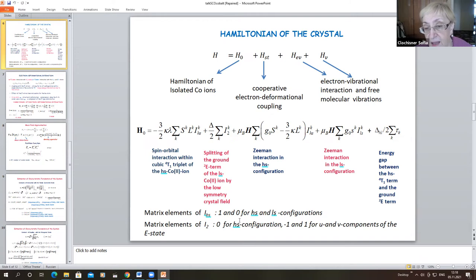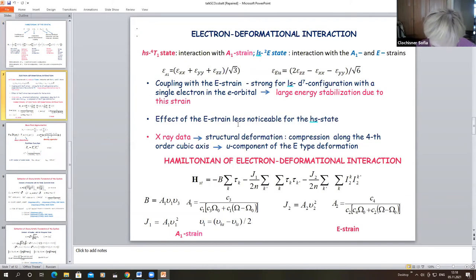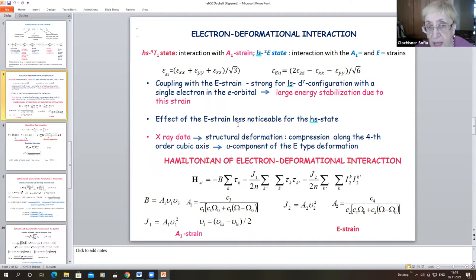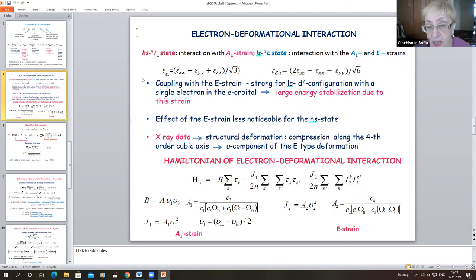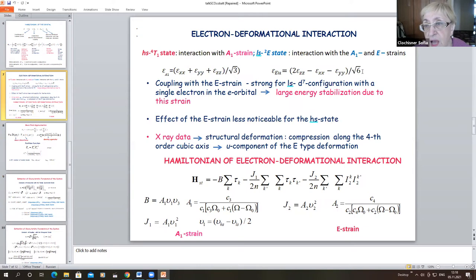The Zeeman interaction in the low-spin configuration applies to the ²E state, which does not possess an orbital angular momentum. There is also the energy gap between the high-spin ⁴T1 state and the ground ²E state. The matrices are specified for the high-spin state and for the low-spin state. We then introduce two types of electron-deformational interactions: for the high-spin ⁴T1 state, we introduce the interaction with the A1 fully symmetric strain, which does not change the symmetry, and for the ²E state, the interaction with both the A1 and E strains.